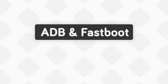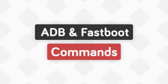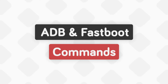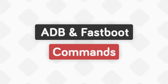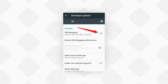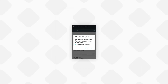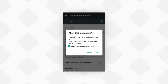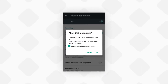Now I'm going to tell you some basic ADB and Fastboot commands that can be very useful for you. Let's see some ADB commands. But before you proceed, make sure that you have enabled USB debugging on your phone. And when you connect your phone to your computer, make sure to allow the USB debugging authorization.